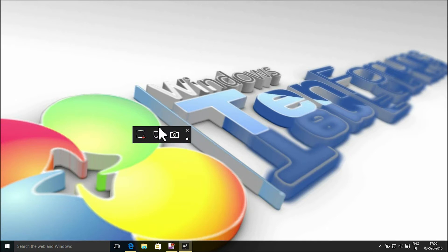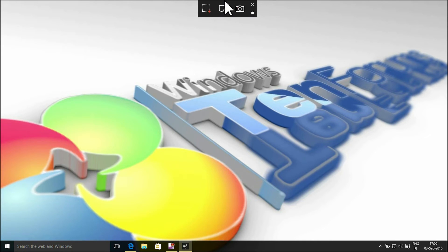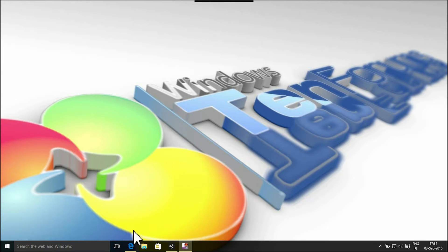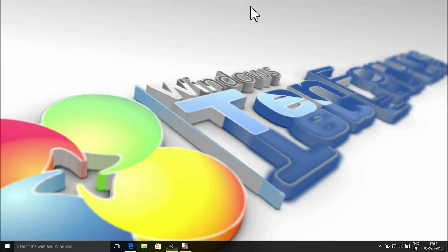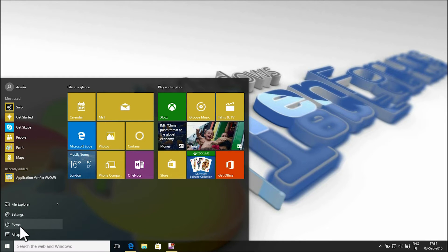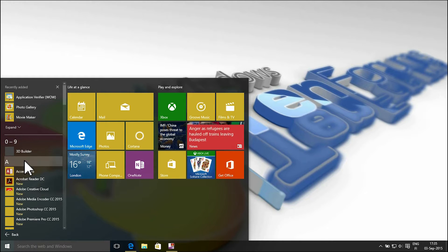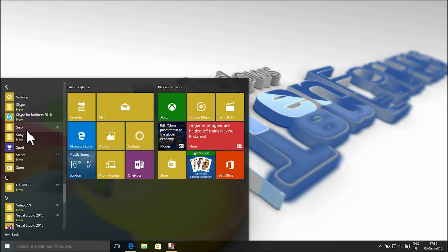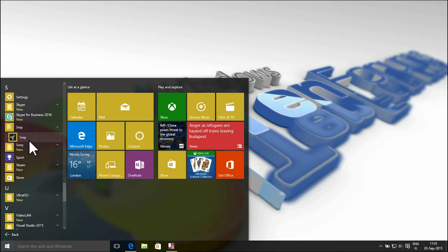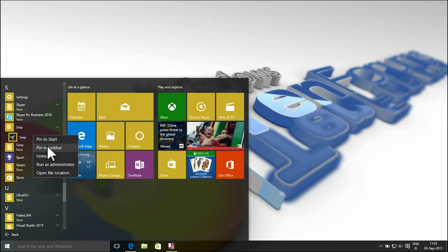The Snip toolbar is floating — you can drag it anywhere on the desktop. When Snip is not running, you can find it in the start menu. For quick access, you can pin it to start or to the taskbar.